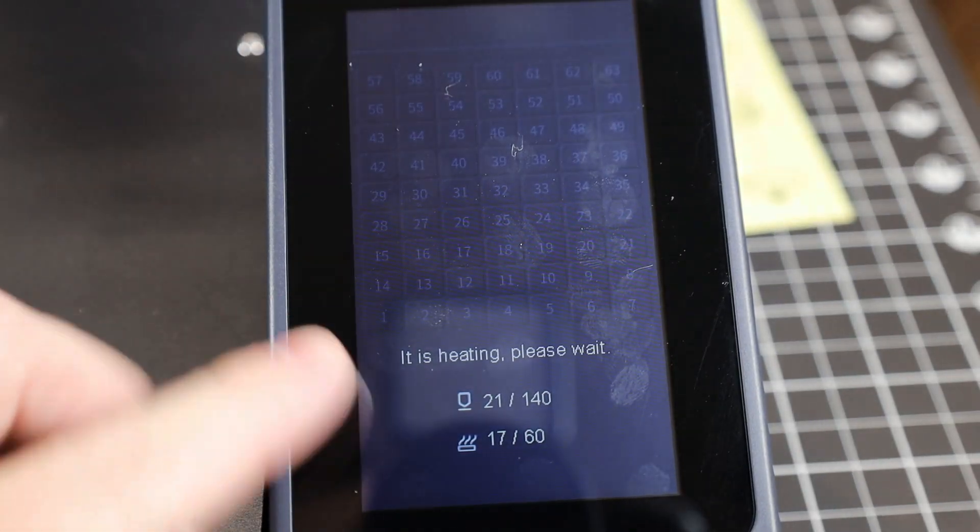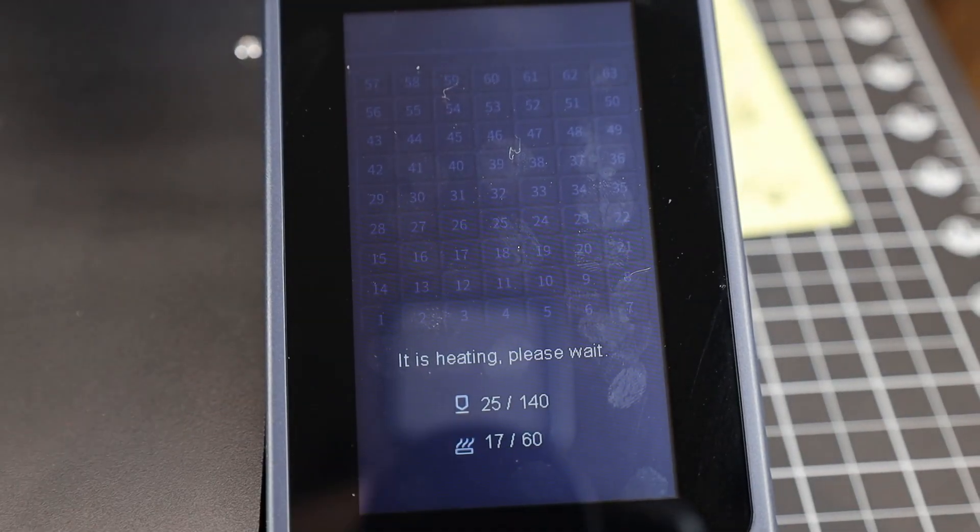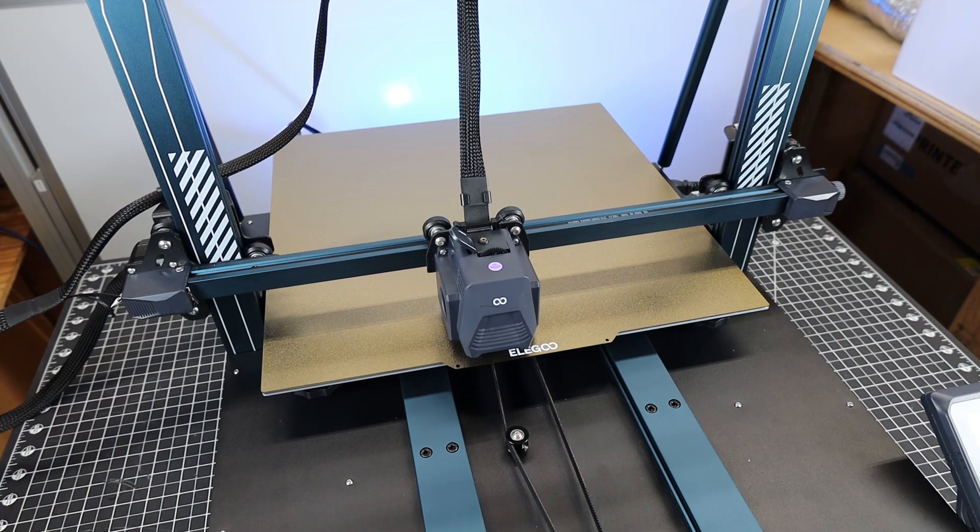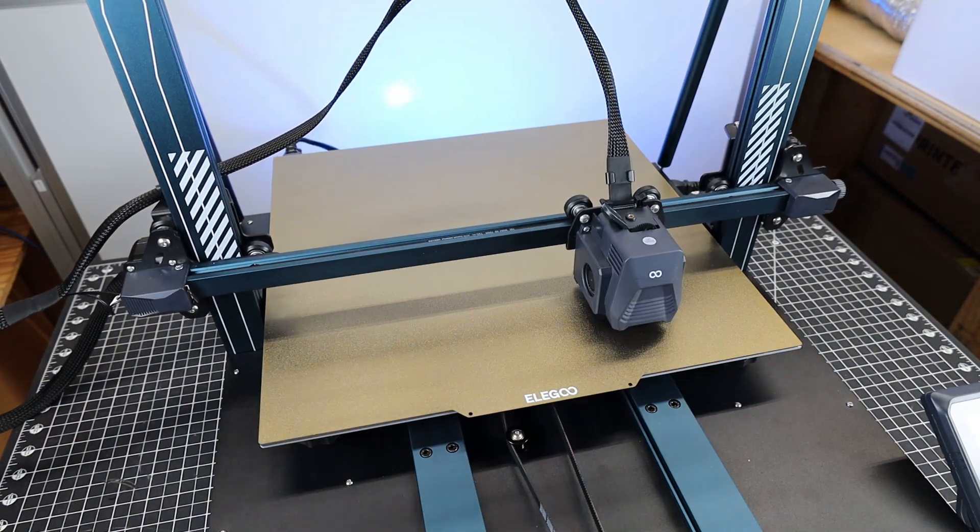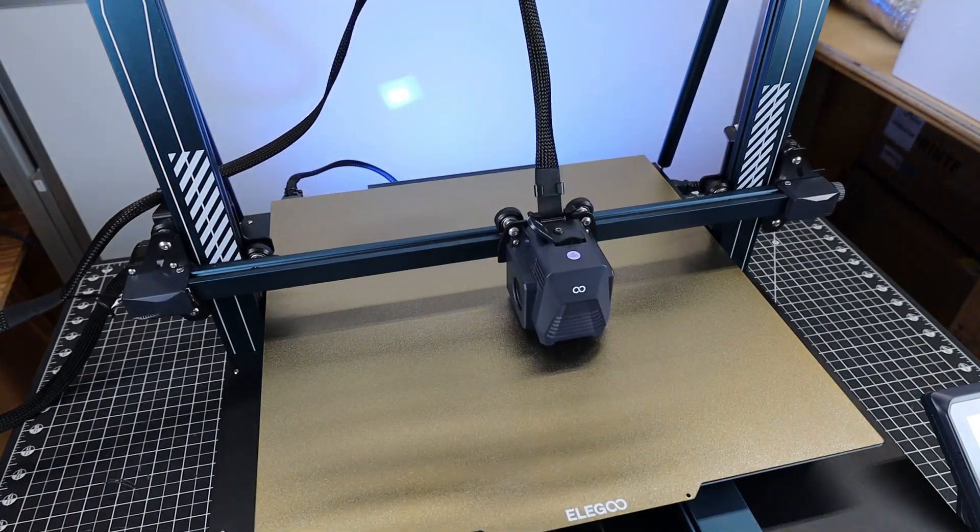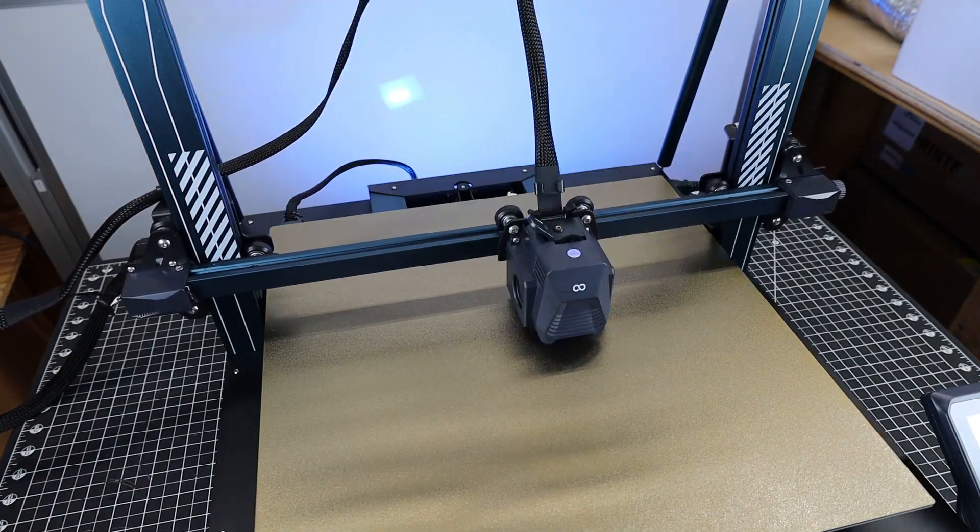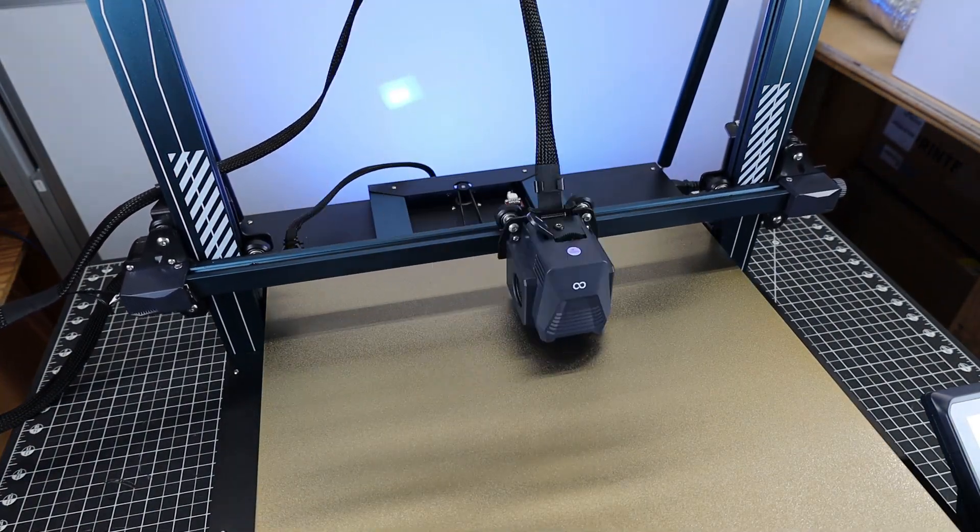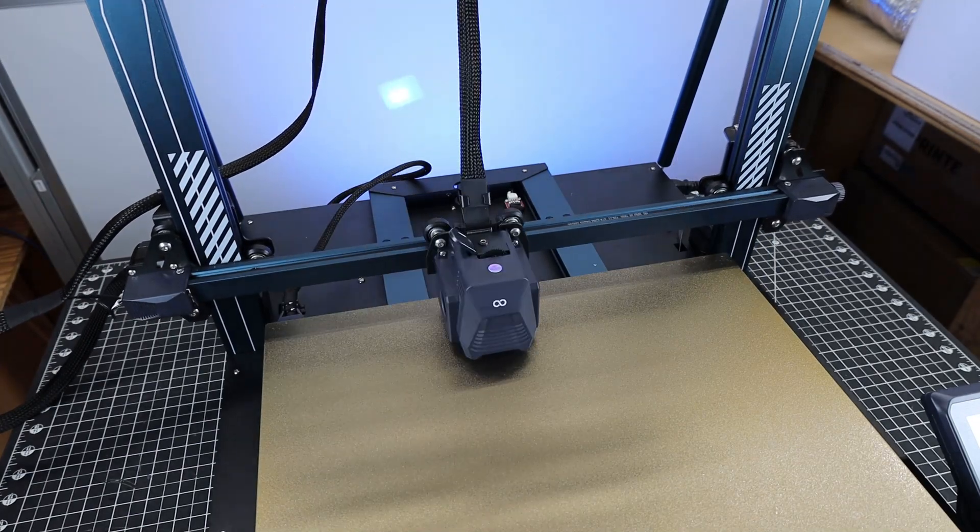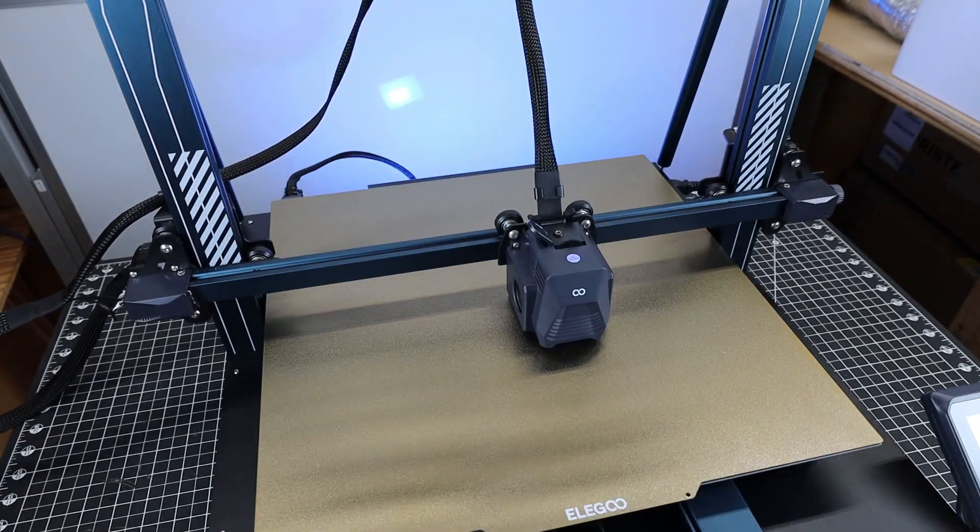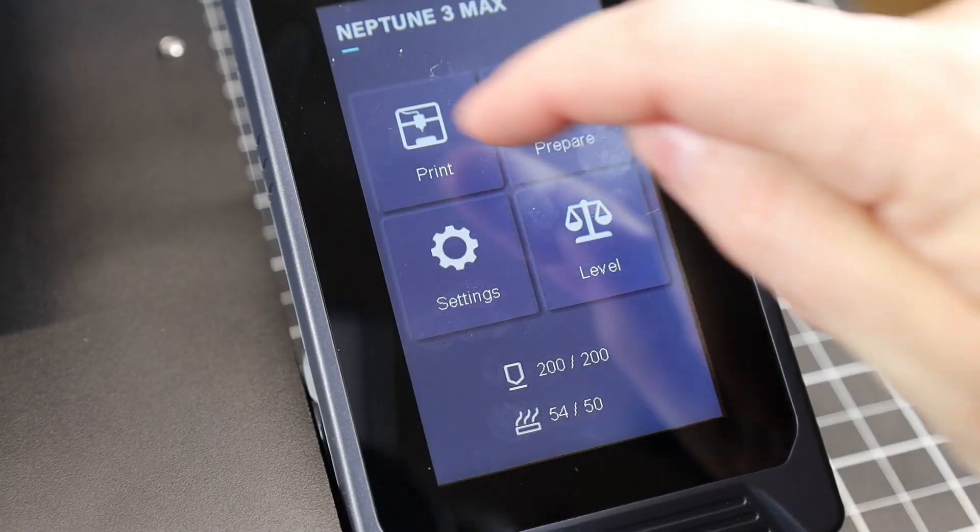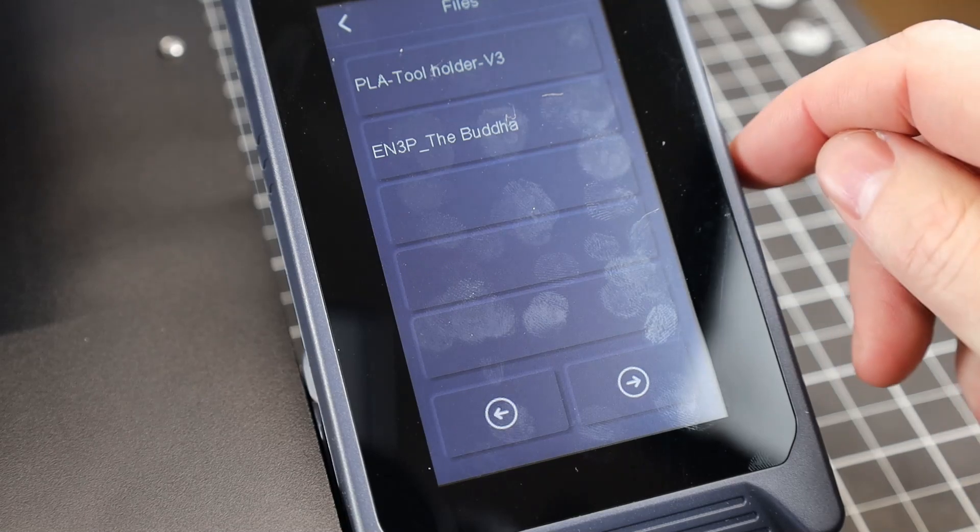And once you're done with that, it will start heating itself up and probe the bed 63 times. This is going to build a mesh, and then it'll be able to compensate for any of the high or low points and keep everything as level as possible. And once that's all done, you'll be able to see all the values on the screen right here.